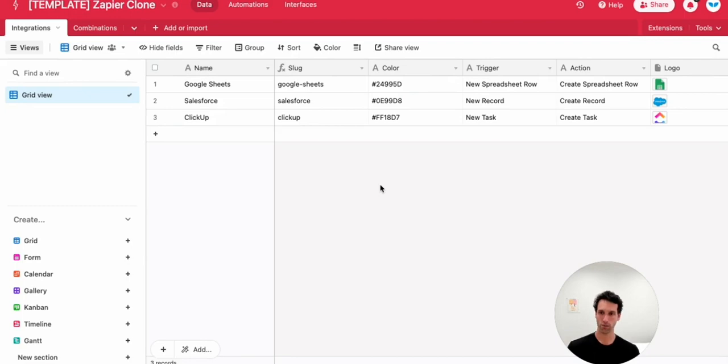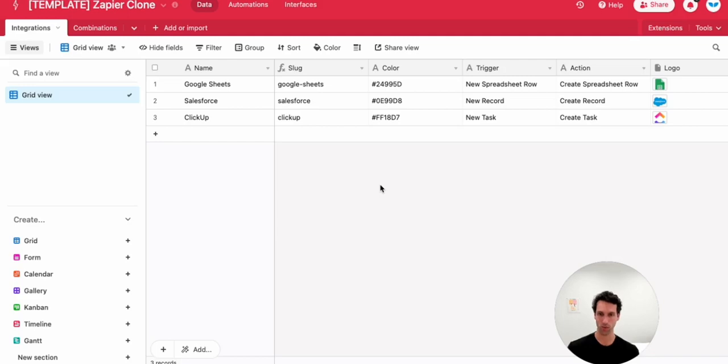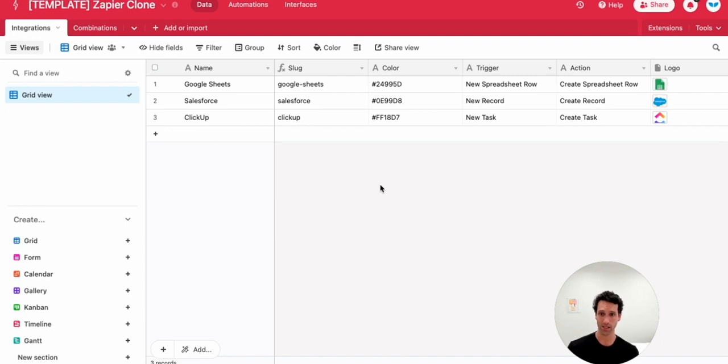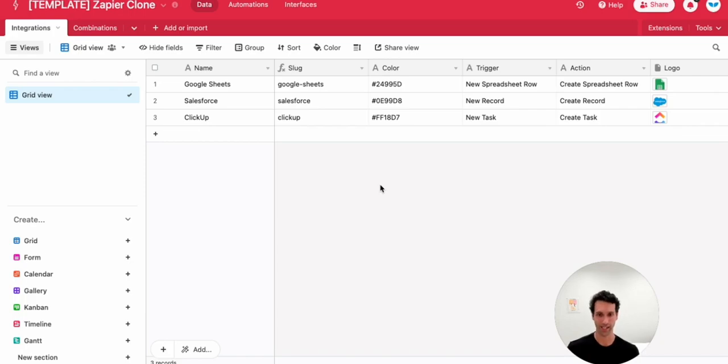All right. So once your Airtable base is set up, the last thing we need to do is just connect Airtable to Webflow. And the perfect tool to do that is WhaleSync. WhaleSync lets you easily sync data between Airtable, Webflow, Notion, Postgres, and other tools. And it's perfect for programmatic SEO because you can then use Airtable as this master database controlling and creating pages. And those pages instantly get sent over to WhaleSync and then sent over to Webflow and created live for your audience.